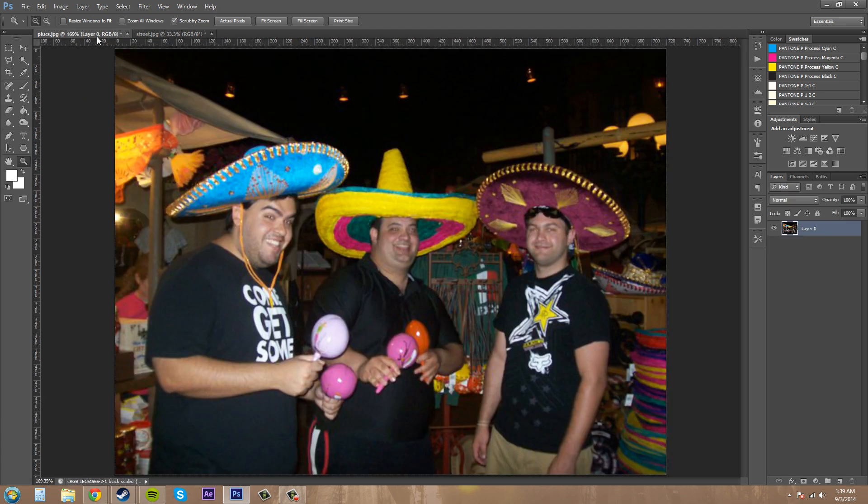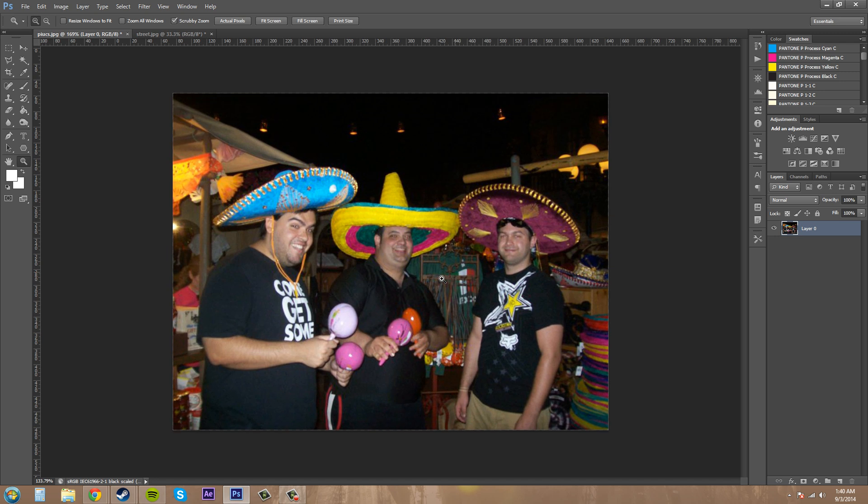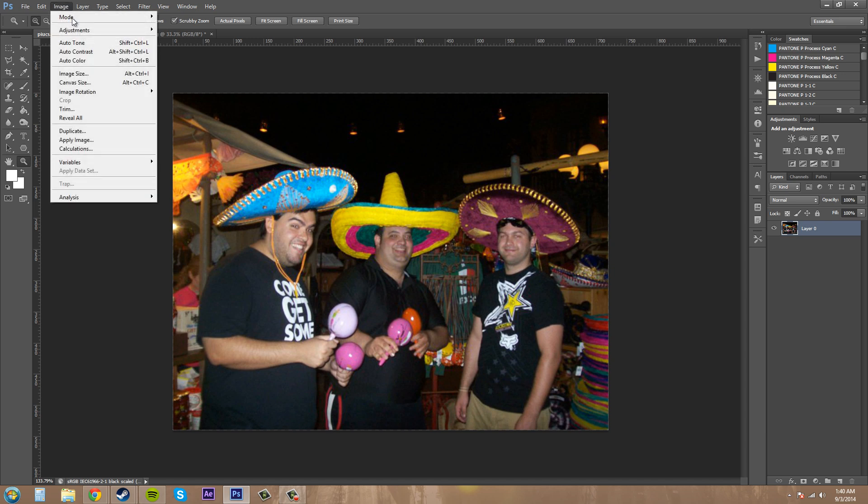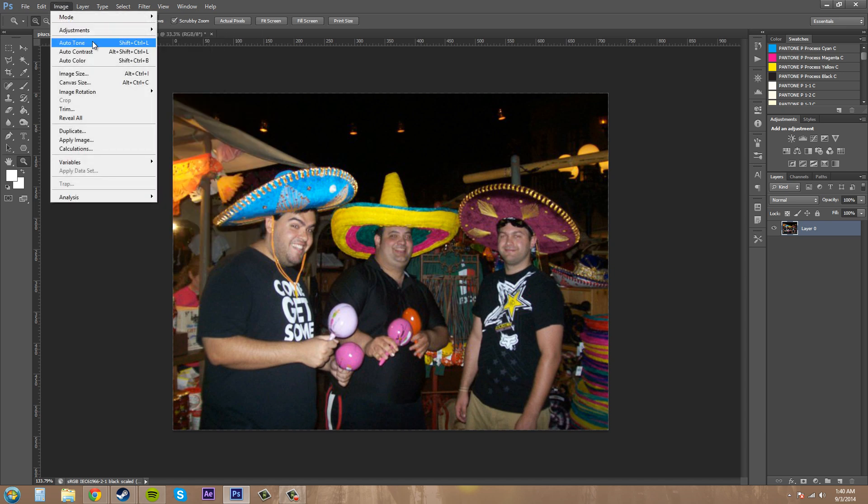So open up any image that you want. I've got this one right here because this is a good example of one that when you add auto color or something like that, it looks like crap. So I'm going to show you how it looks good and how it can look bad. Let's go to image and auto tone.